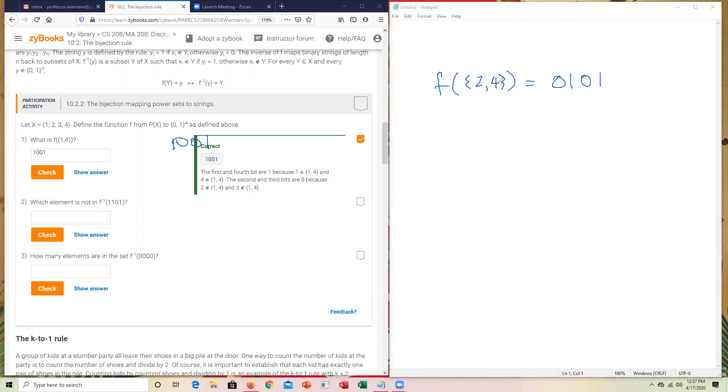So you would have answered, in that instance, for 2, 4, you would have answered 0, 1, 0, 1 in that case. So that's what's going on with the first one.